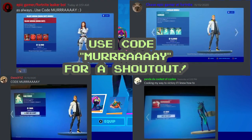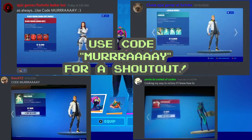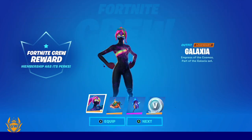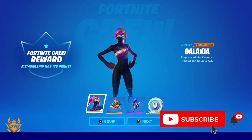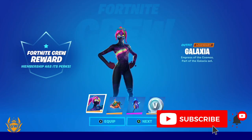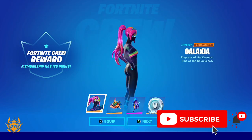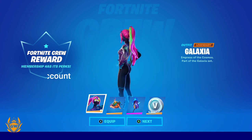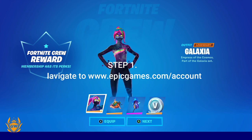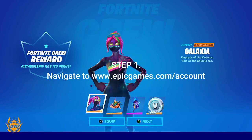Consider subscribing or using my support-a-creator code for a shout out on the channel, like these legends have done. So first things first — step one: you need to navigate to the Epic Games website.